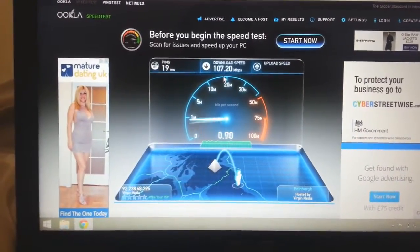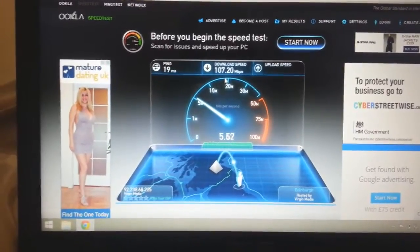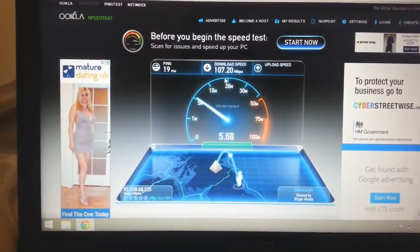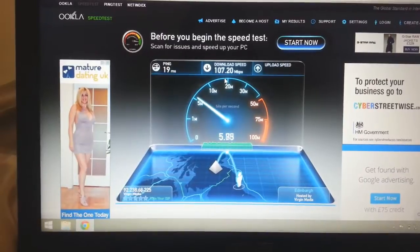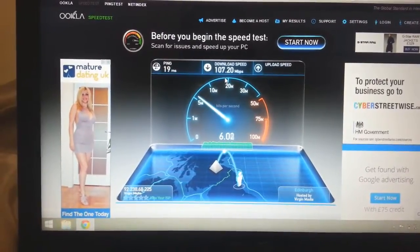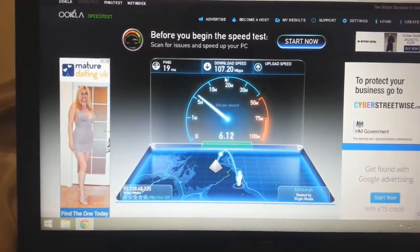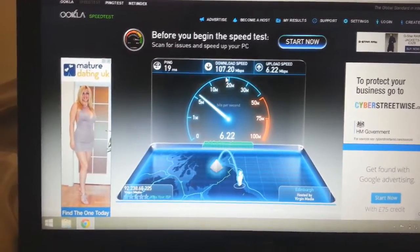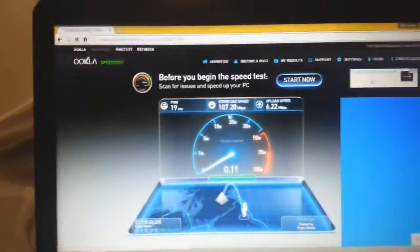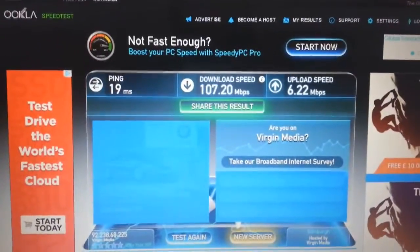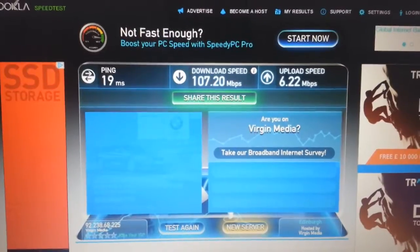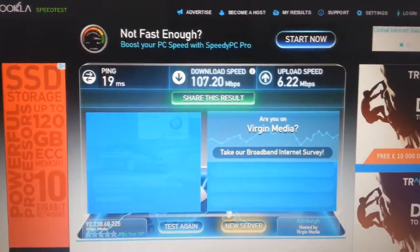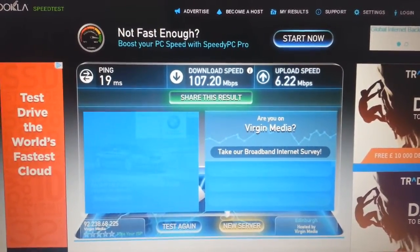And my upload is normally roughly about 6. Yeah, that's roughly about what I get. I was just a bit, I was a little bit worried in case I wasn't going to get the speeds from the ethernet what I am from this little port. But it looks like I am. So if I go on that. So pings, we've got 19. Download is 107.20. And the upload is 6.22.